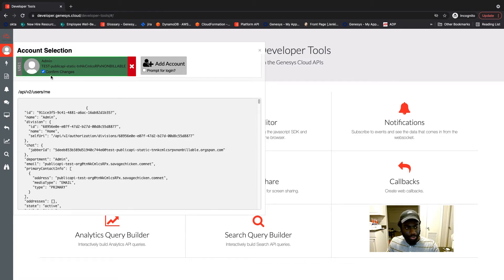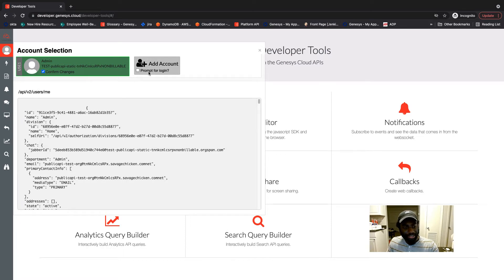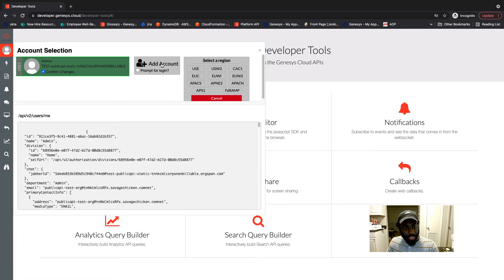I'm going to explain the checkboxes later, but for now I want to show you how to add an account. Before, you had to log out — there was a logout or sign out button right here — and log in with the new account you were trying to use. But now it's as easy as just clicking on this add account button.